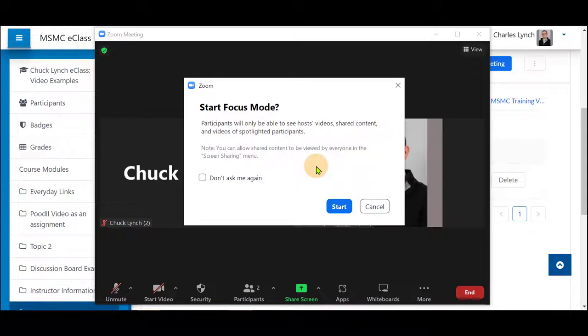What focus mode does is enable you to restrict what your students are seeing and hearing to only you, the instructor, what you're showing them by your screen share, whether it be video or other content or a presentation, or you'll be able to restrict it to a spotlighted participant that you're choosing.